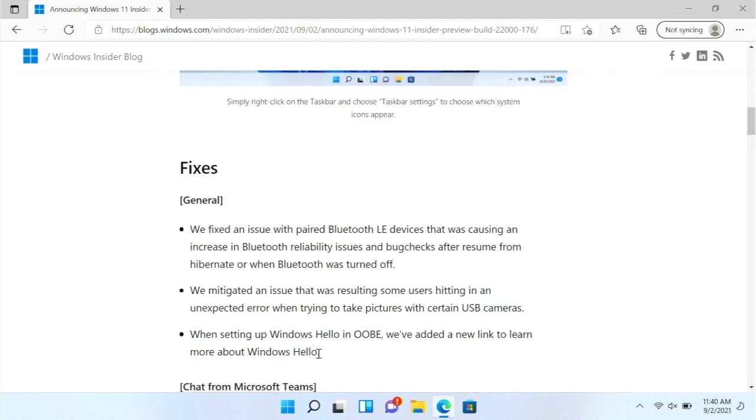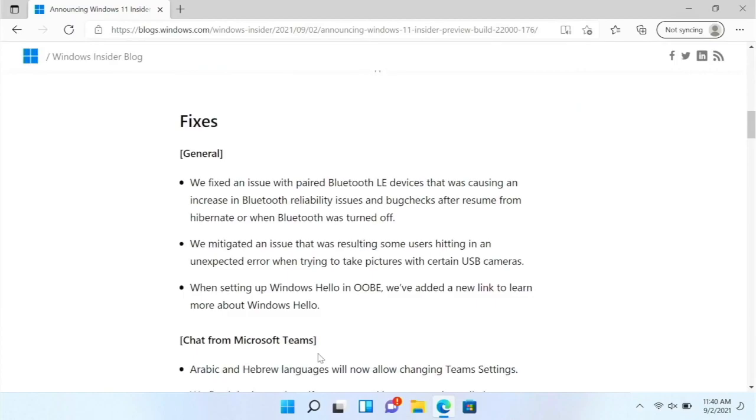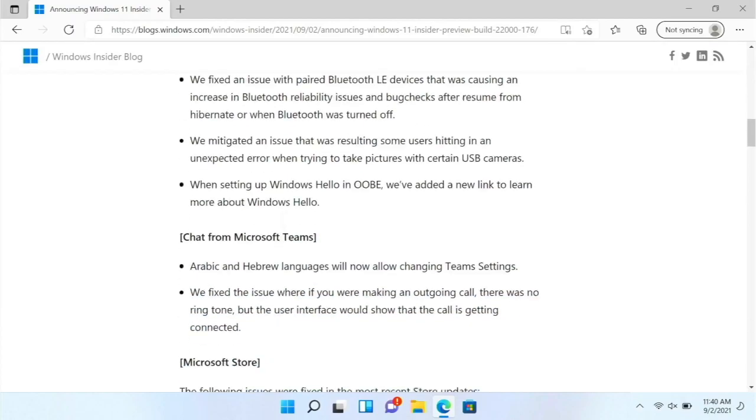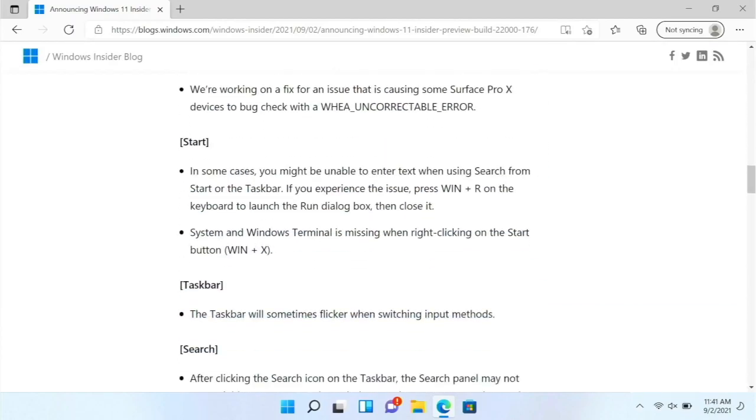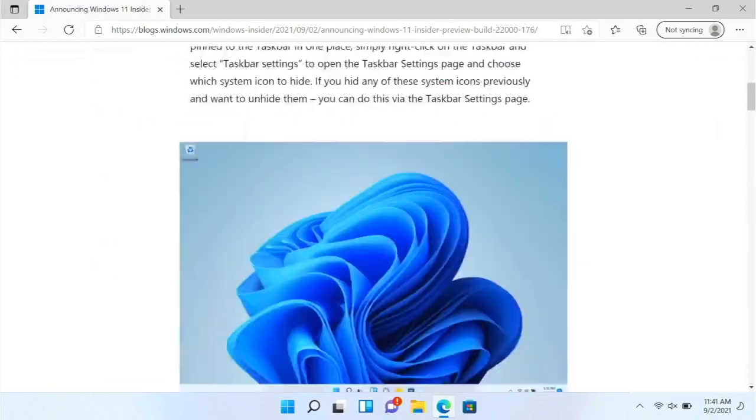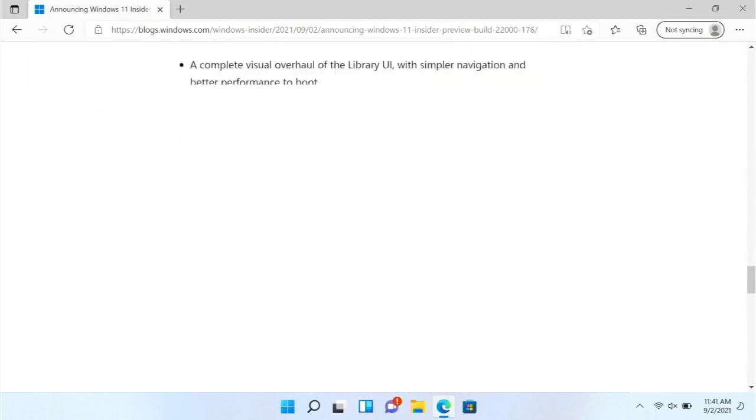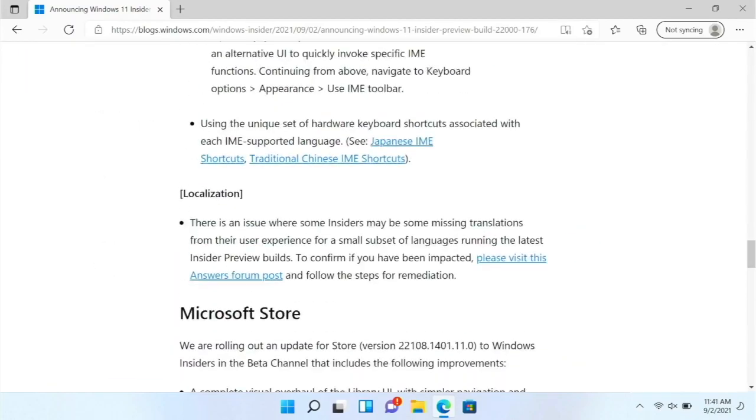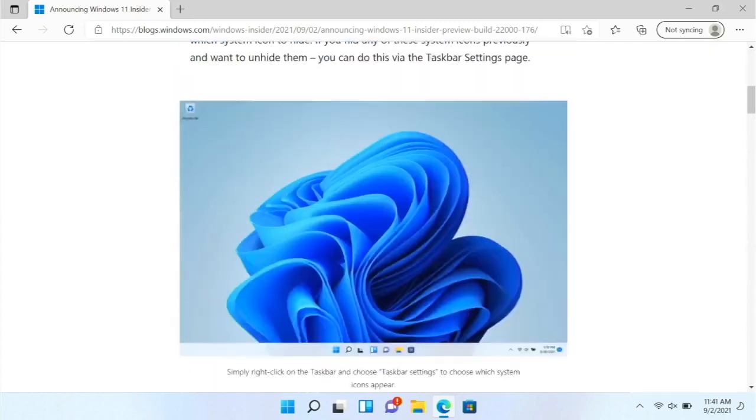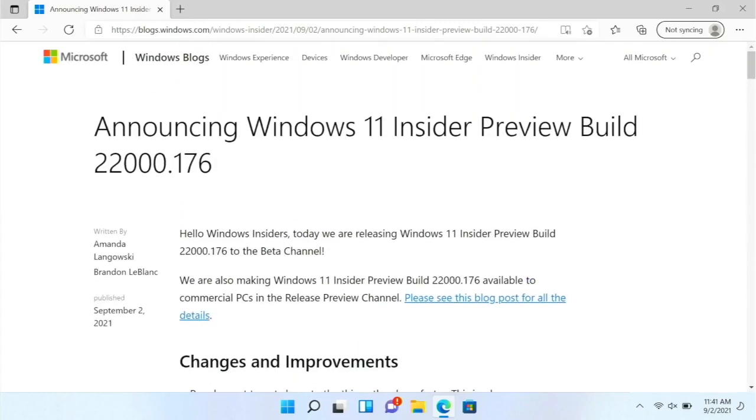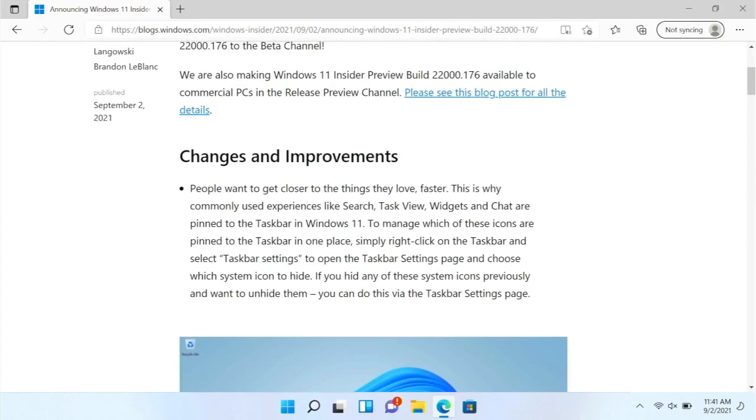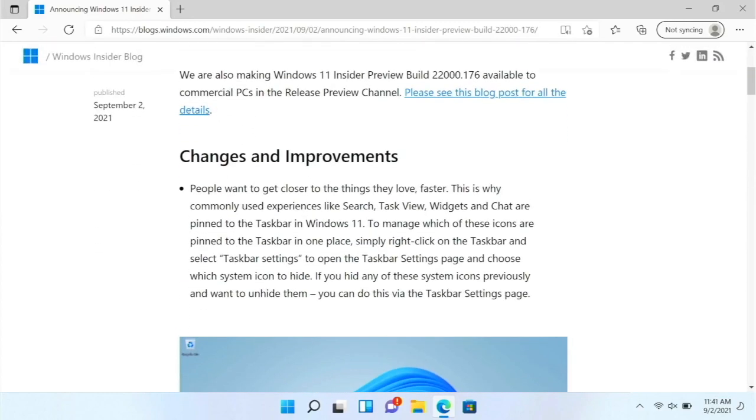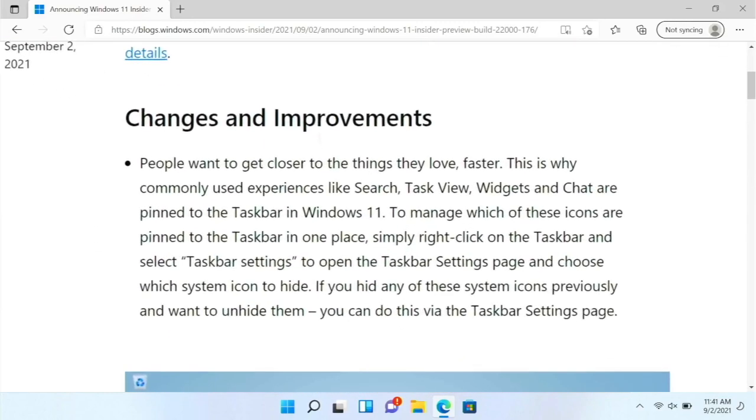Because if we pull up that blog post, it just has these for the changes. And then the fixes are just, there's lots of fixes there. But there are no changes besides these right here.